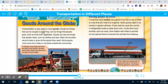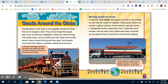Goods around the globe: Transportation is also used to move goods. Goods are things that can be bought or sold — things people grow like fruits and vegetables, or things people make like clothes and toys. Most communities cannot make or grow all the goods they need, so some goods must come from other cities or countries. Think about it — can you get everything at your house, or do you need to go places? Goods are things you can buy or sell, while services are when people do things for you.